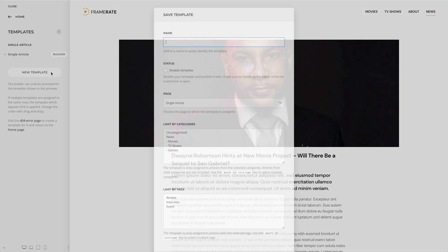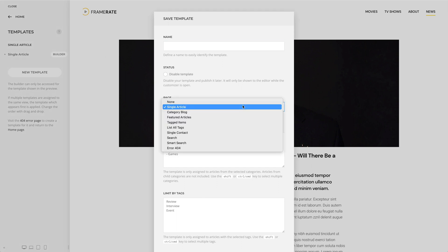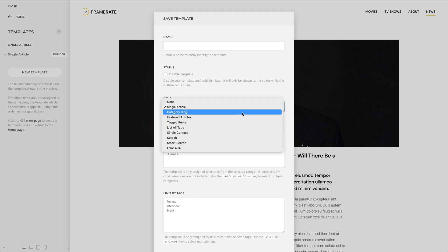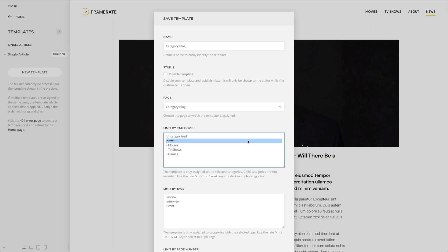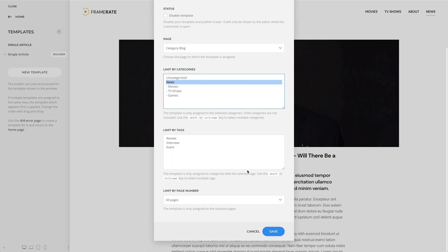Now let's create a template for the category block page. Here, you can also limit the assignment by category. The template will be only assigned to the selected category, and child categories are not included. Additionally, you can limit the template assignment to specific tags or by page number.